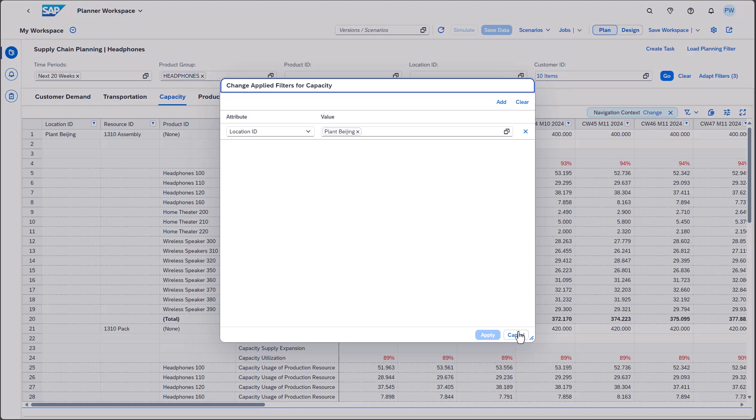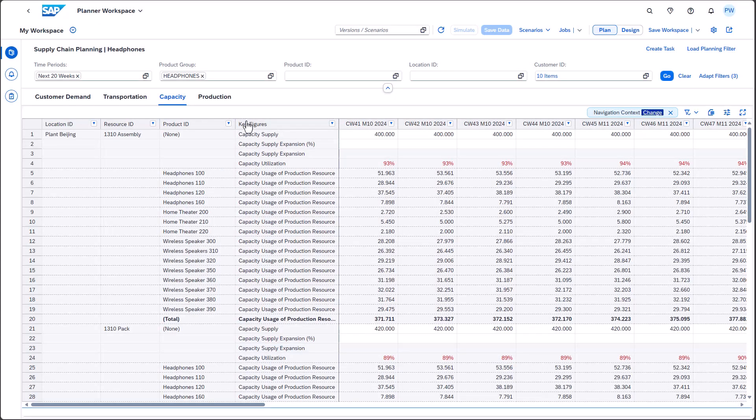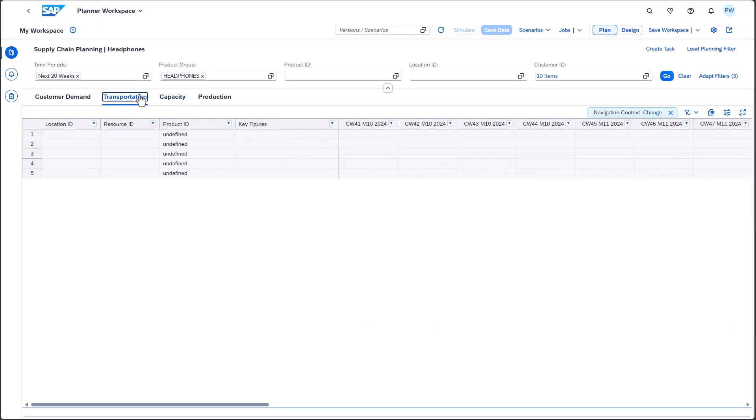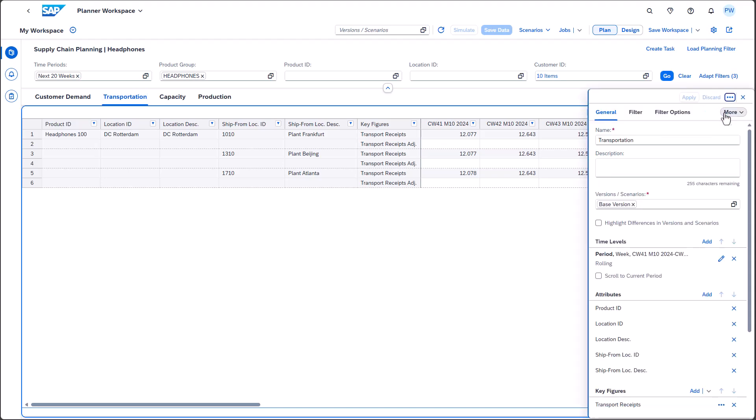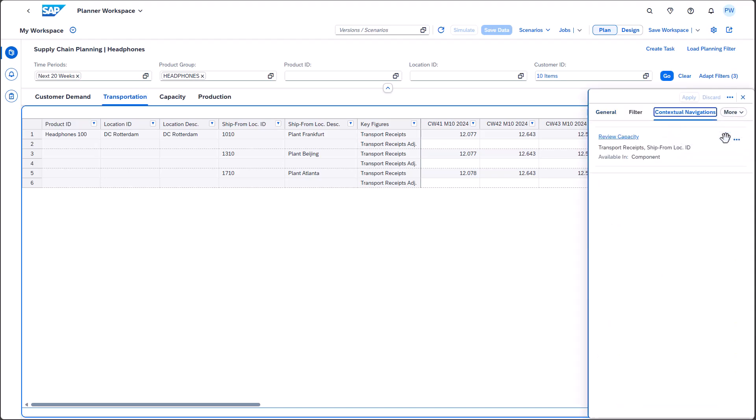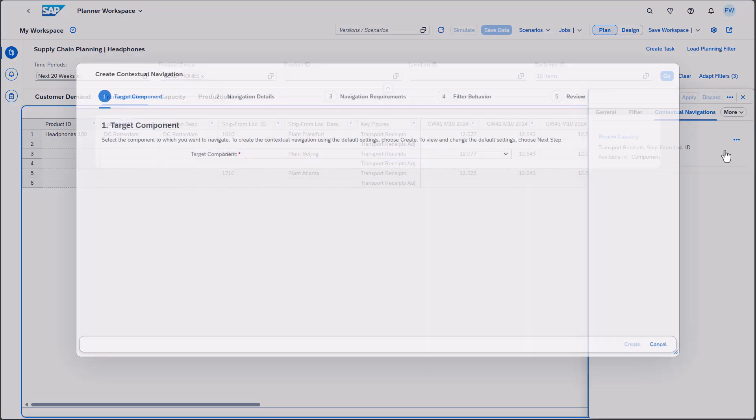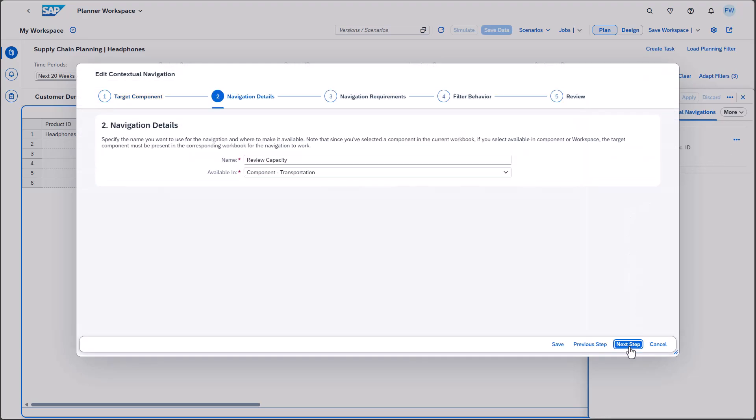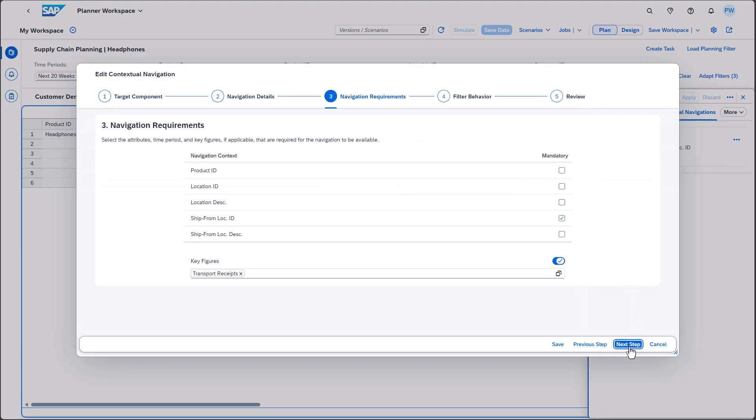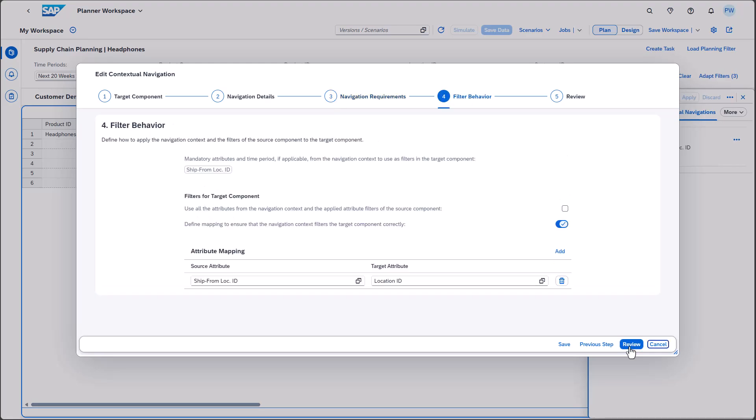Next, let's review the definition. We can access the wizard from the side panel. In the step filter behavior, we find the section attribute mapping. Here we simply map the attribute ship from location ID to the attribute location ID.